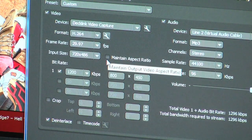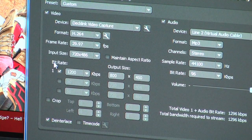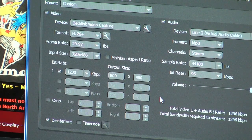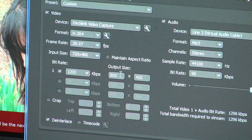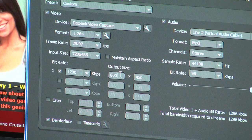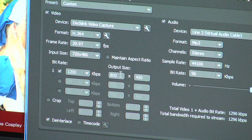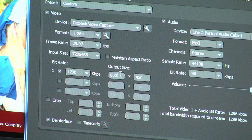Do not check maintain aspect ratio. Bit rate — I do 1200, that's why it looks really good. Your output size: for it to fit on the Justin TV screen with no black bars or letterboxing and looking 100% fitting on the screen, 800 by 450 should be your output size. These settings are for all consoles.